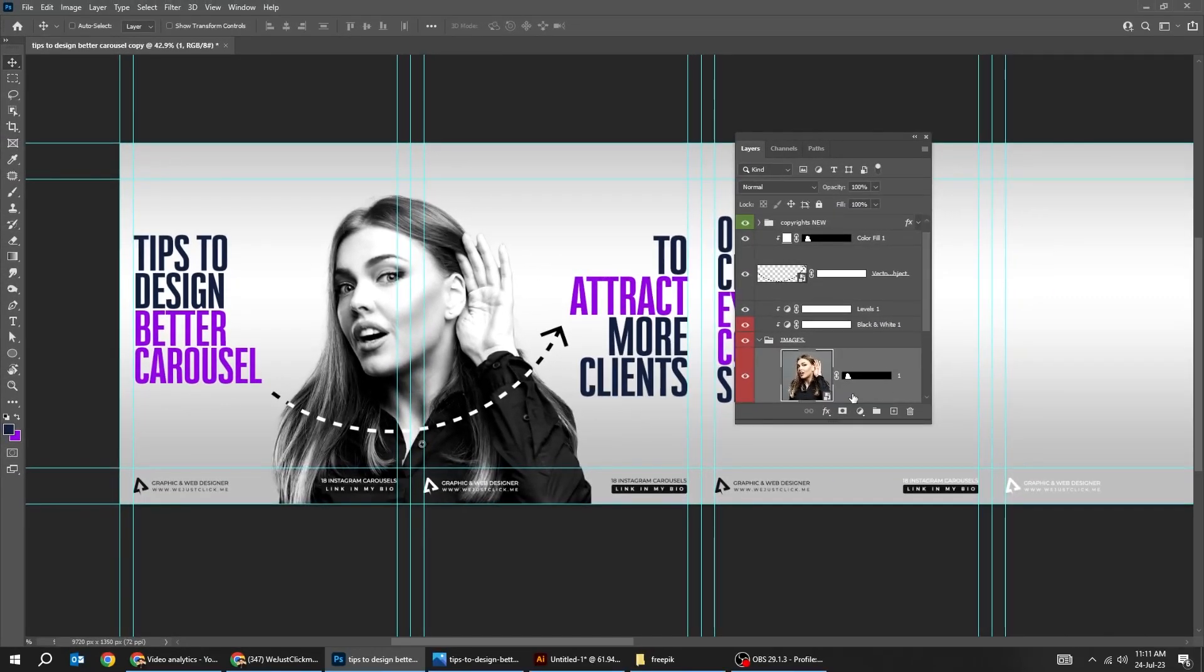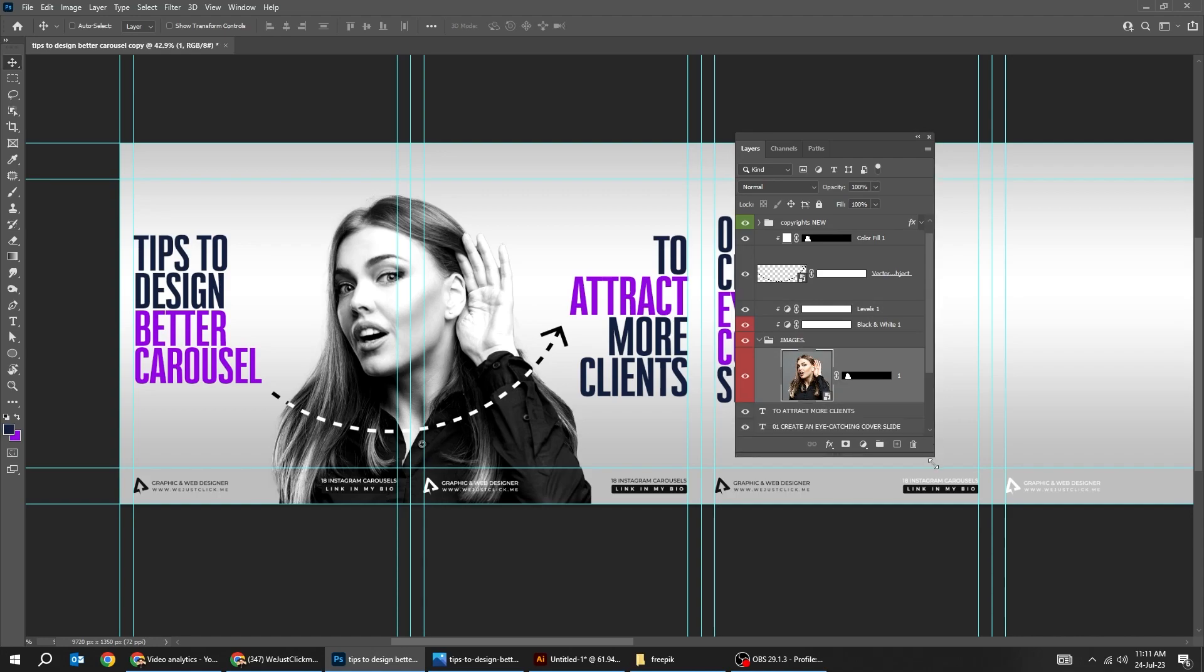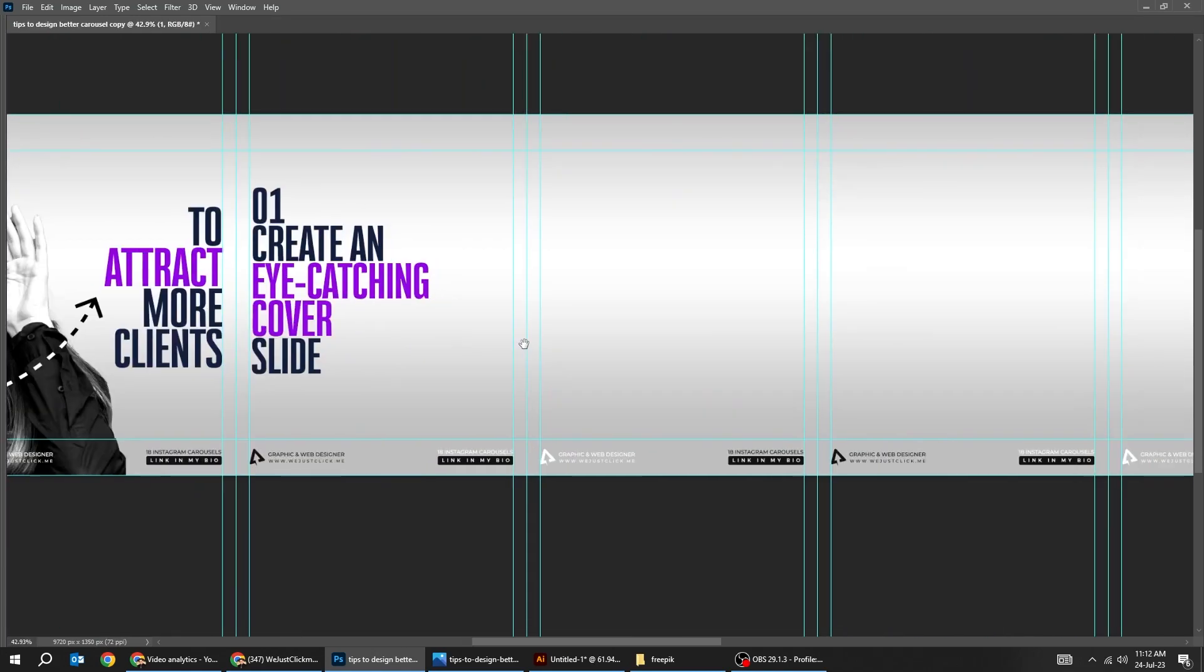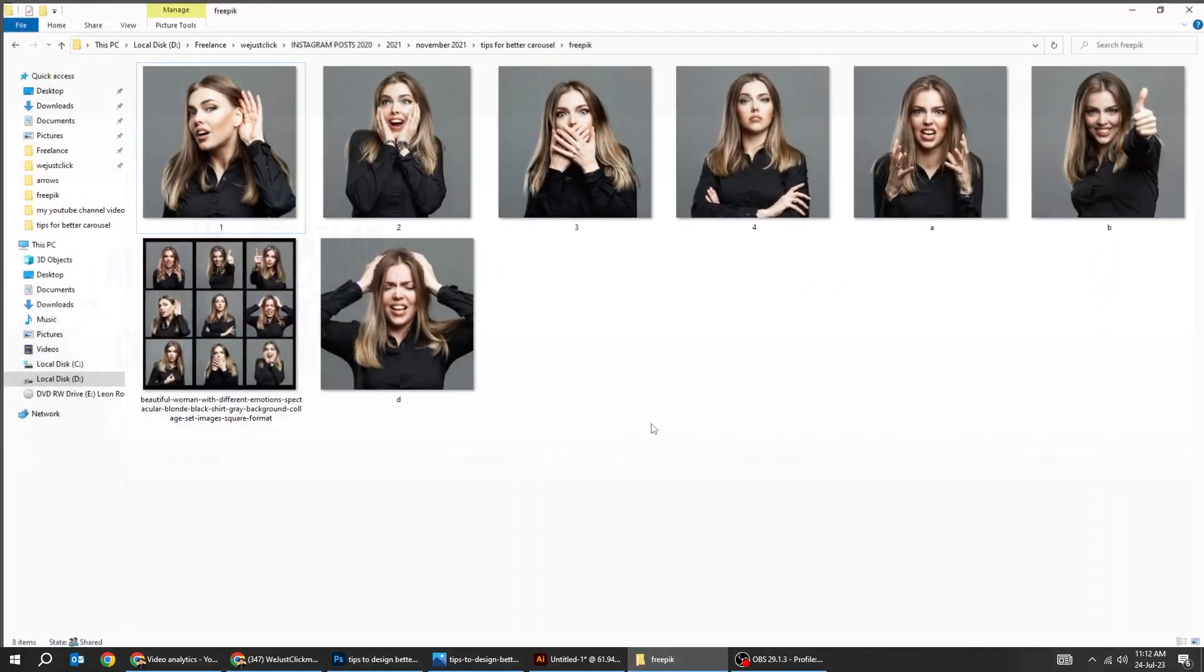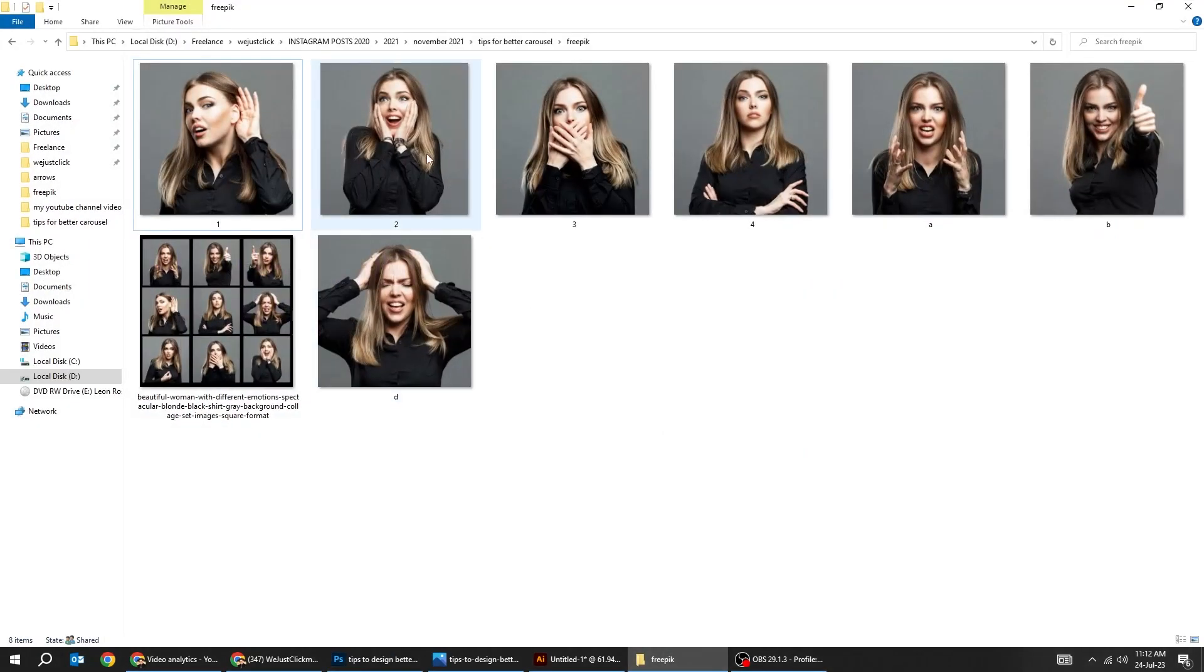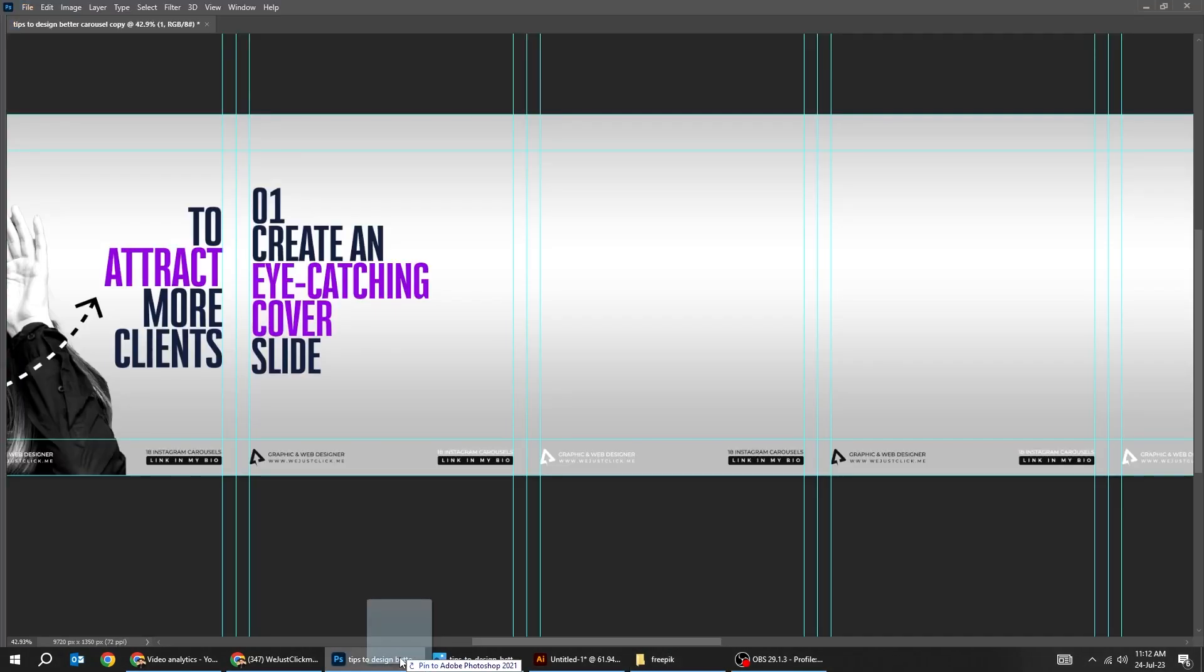Now all images has to be in this folder. So when we drag an image, it has to be in this folder. Let's add our image here. Second image.